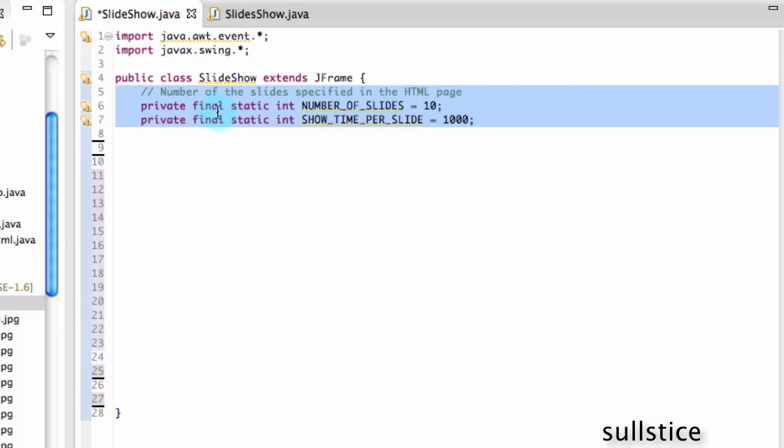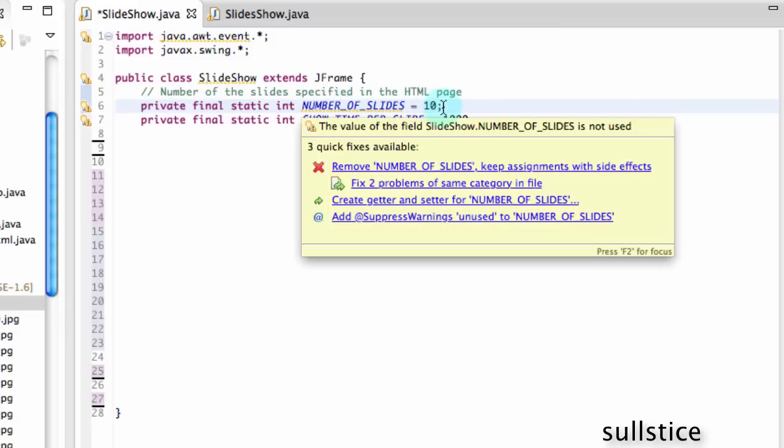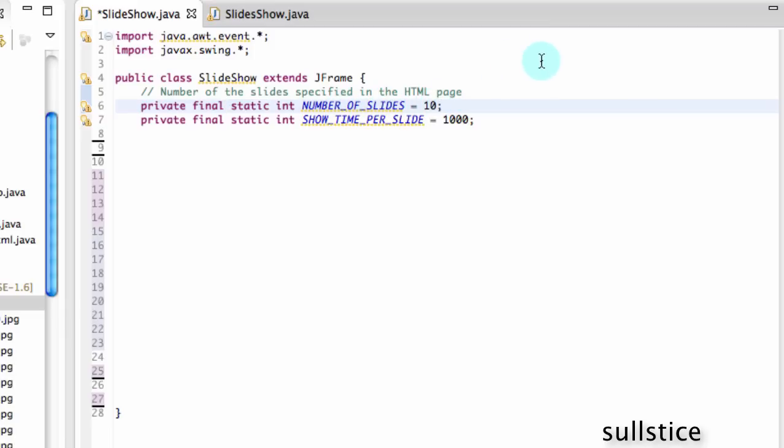So here are our constants we're going to use. We have the number of slides, which is going to be 10 in our case, and the show time per slide. And this isn't 1,000 seconds, it's 1,000 milliseconds. And that is equal to 1 second.